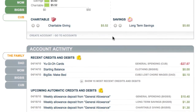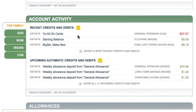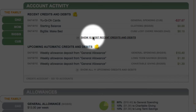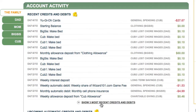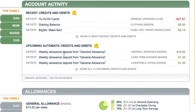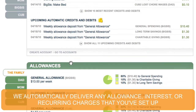The next section down shows account activity — both recent credits and debits in the accounts, which I can expand a little bit. And also upcoming credits and debits for allowances I've set up, or interest, or even automatic debits to my kids' accounts.